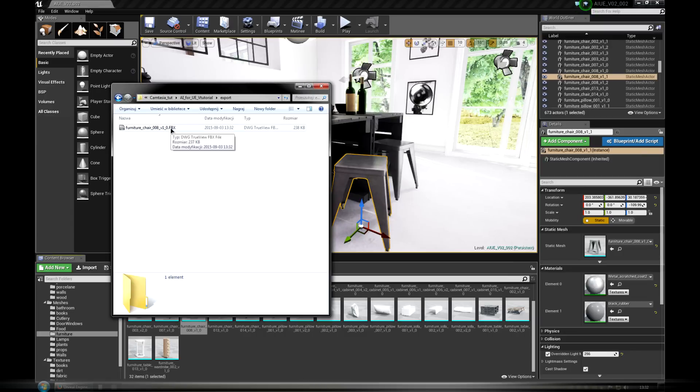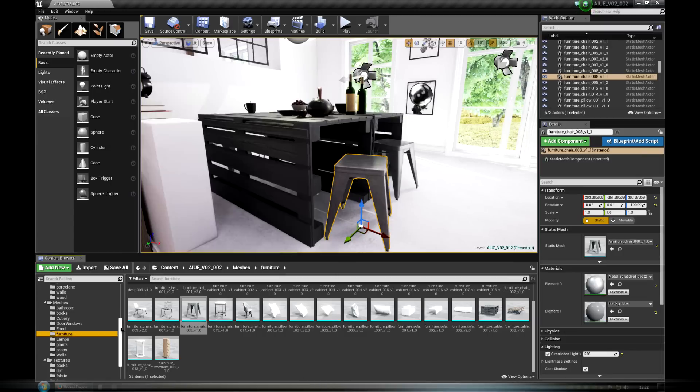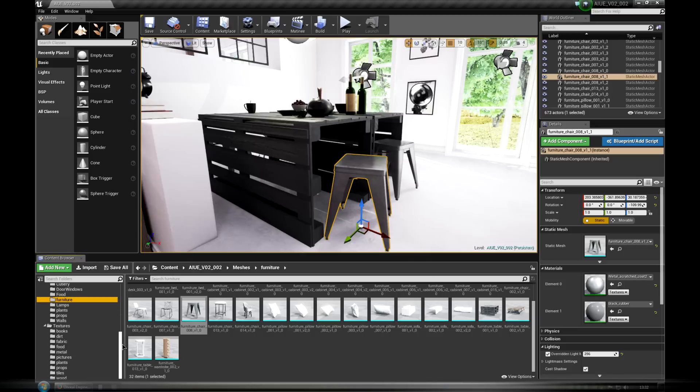Export can also be used to copy models between projects, but because it loses materials, it's not recommended.